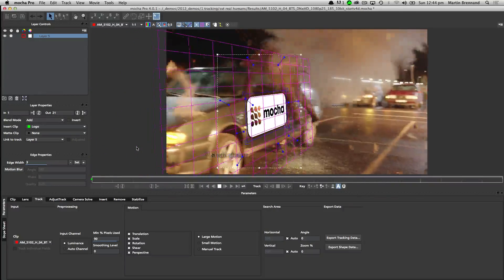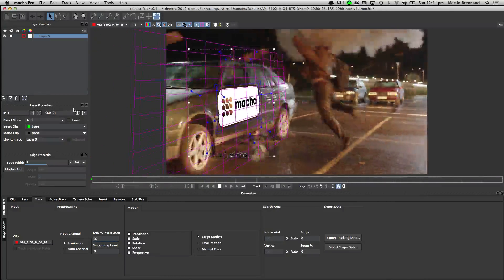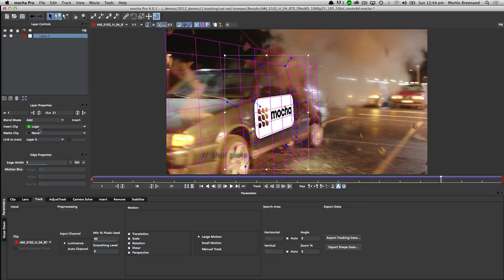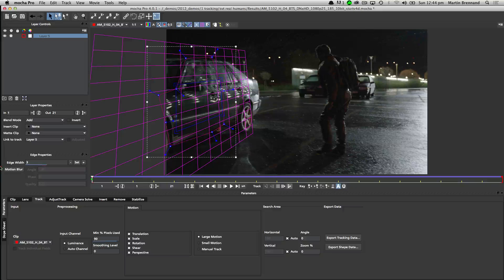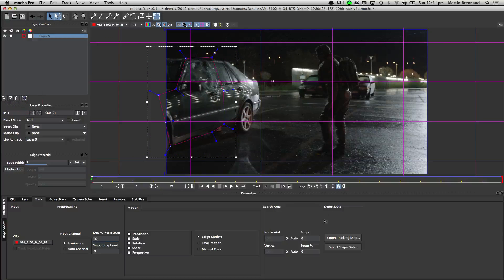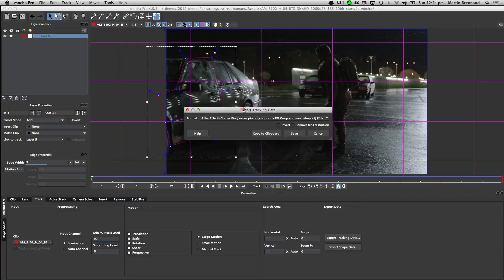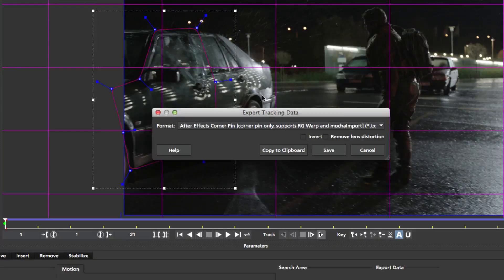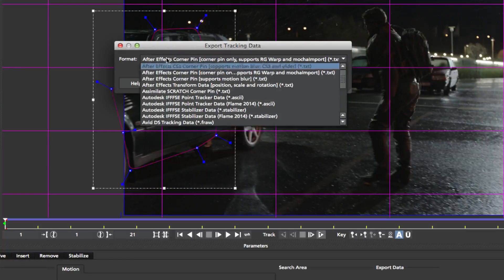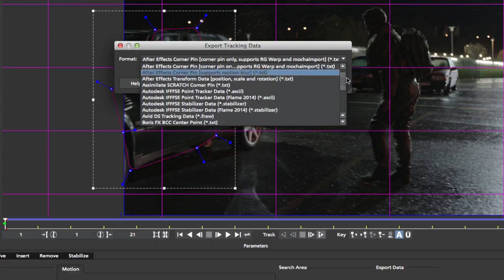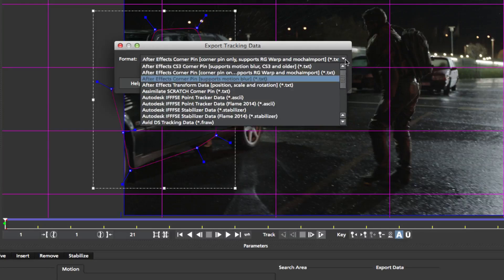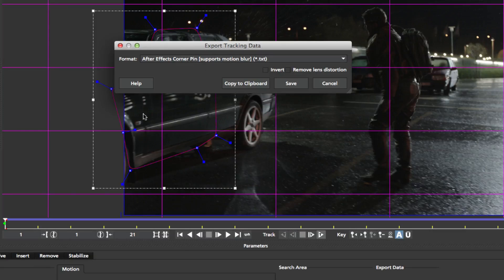Once we've got our tracking information we can export it out to various applications. We can export to After Effects, many Flame systems, Nuke, Quantel systems, Boris, and Fusion.